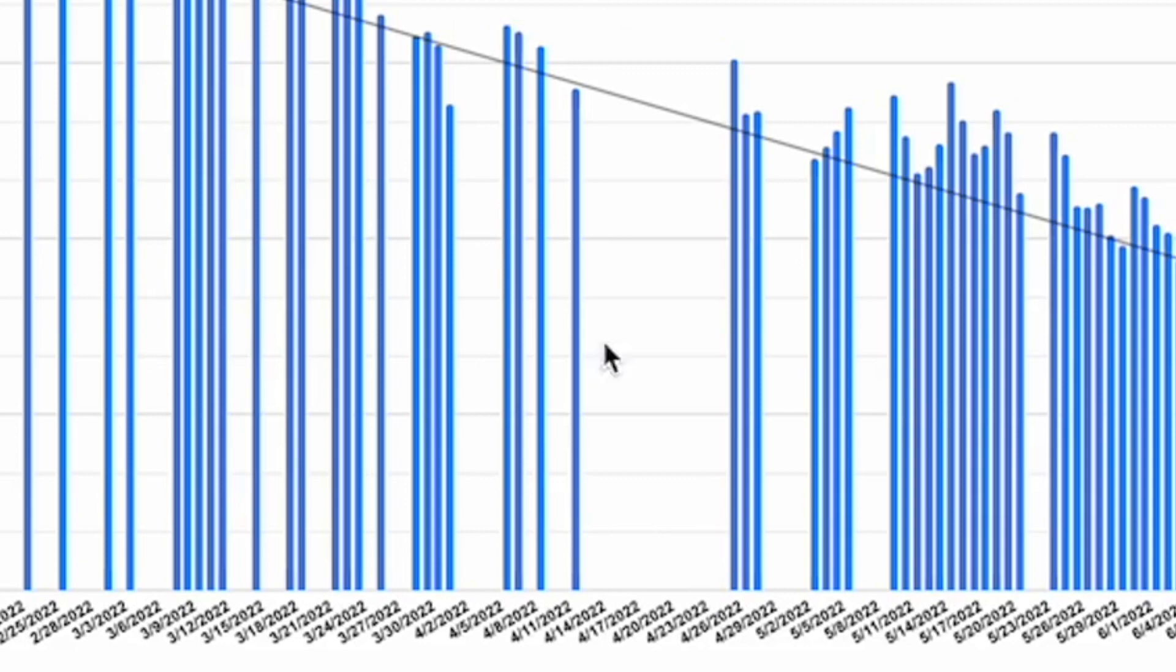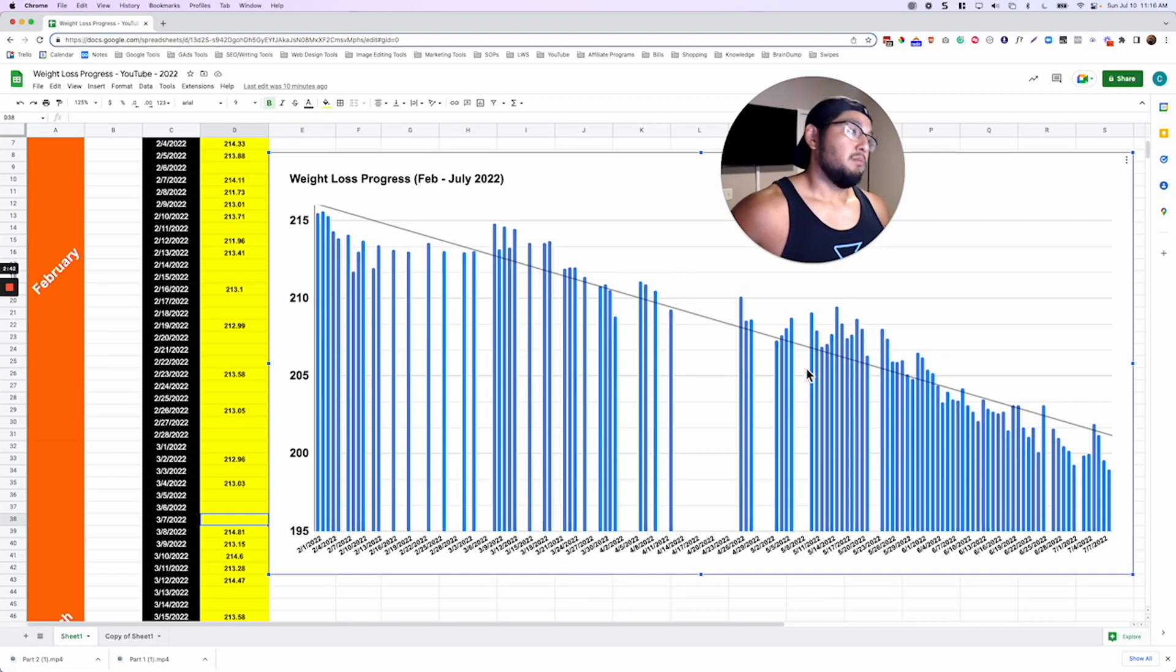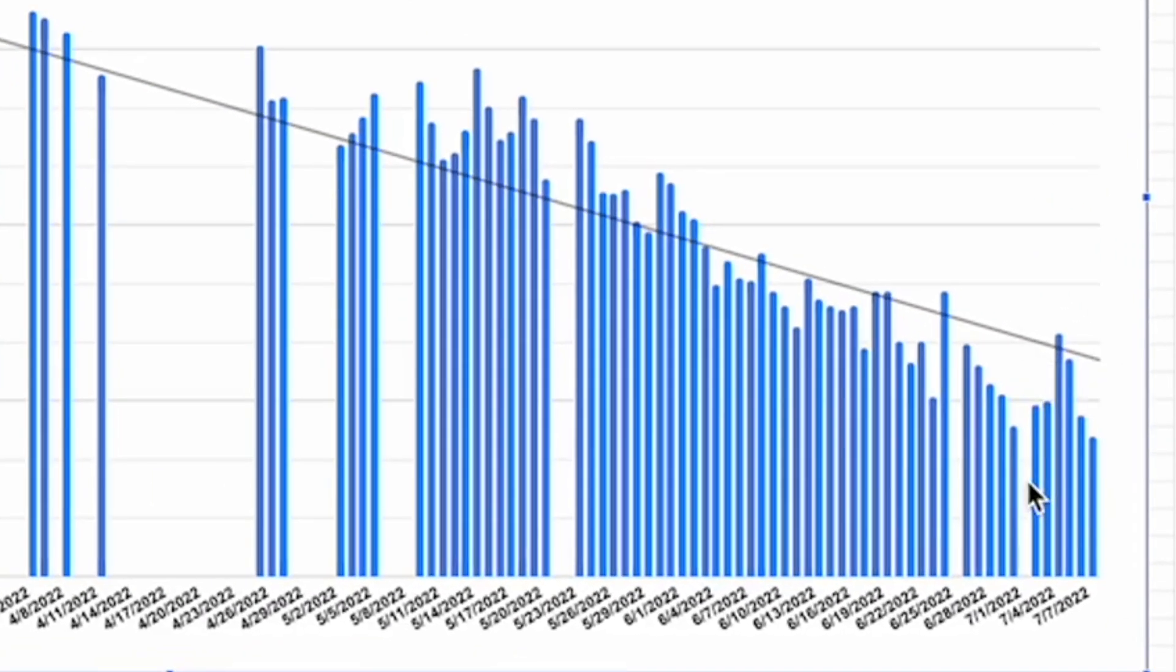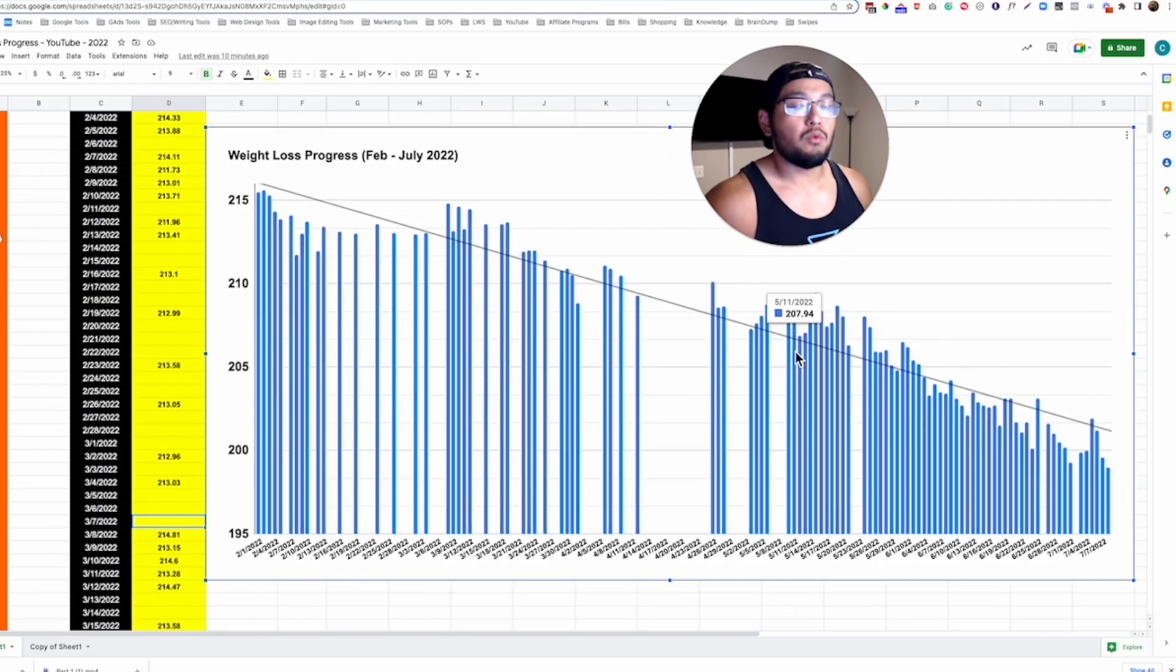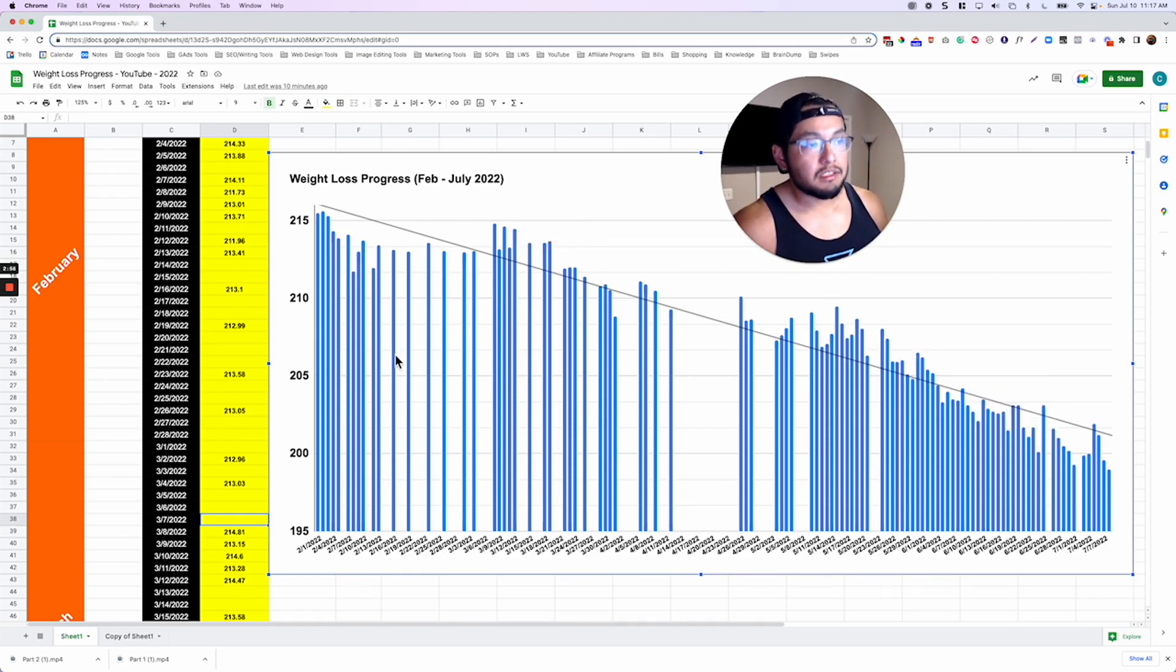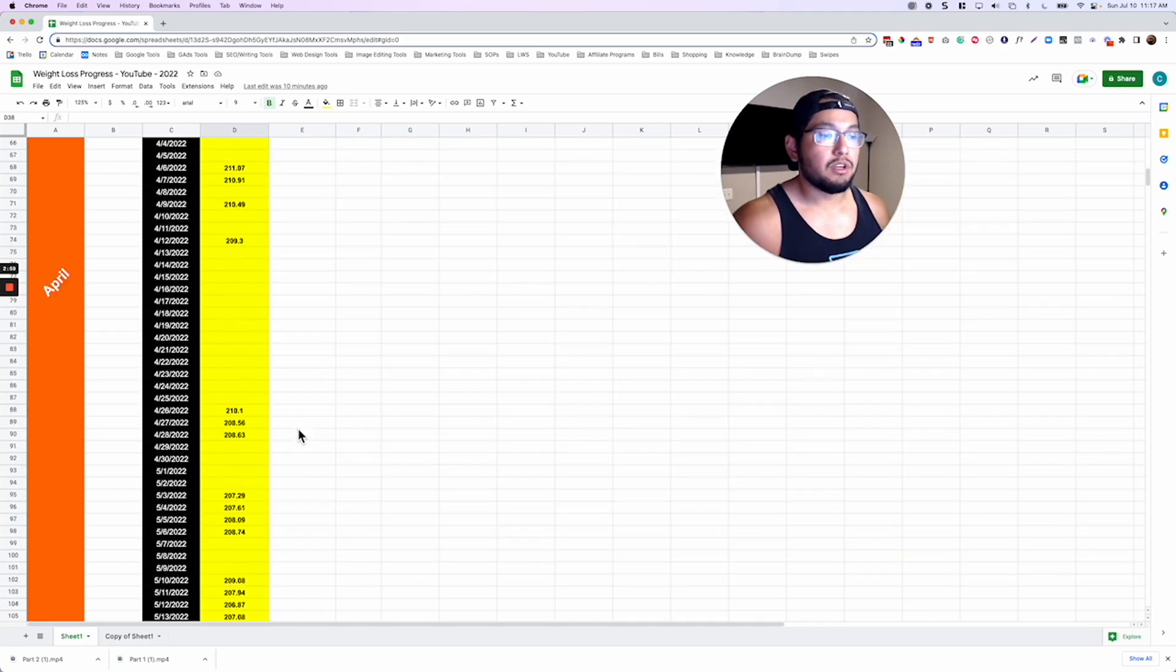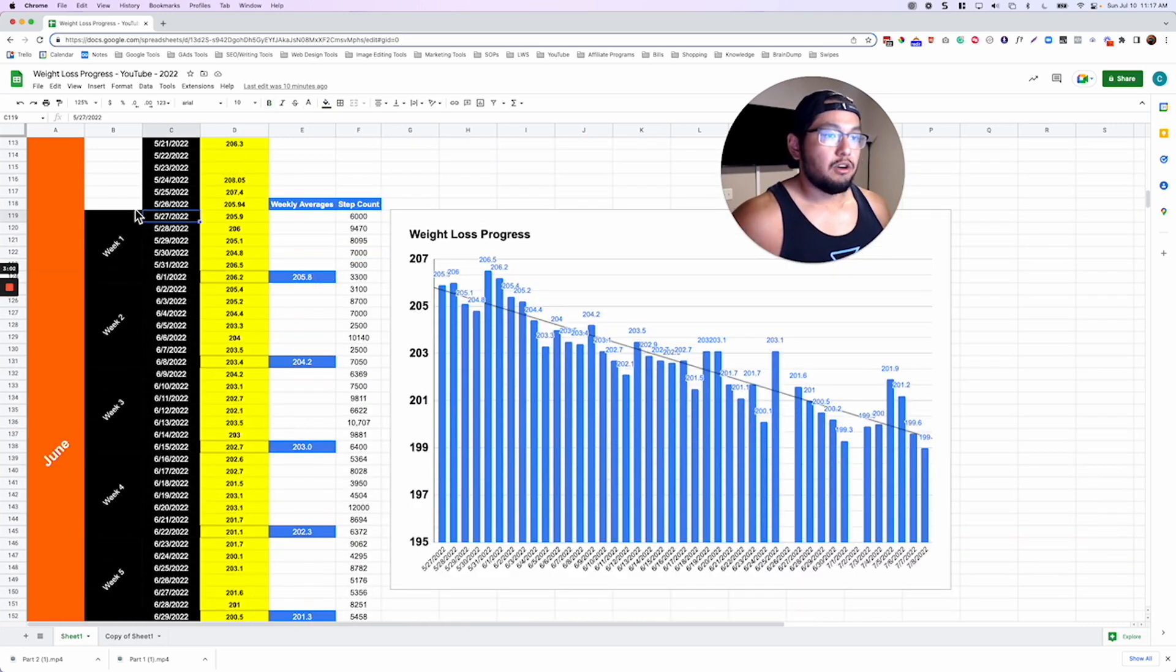Compare that to the next couple months where there are very little gaps. There wasn't really a day where I didn't miss anything and the rate of weight loss was a lot faster in these months versus these months where I wasn't tracking anything right. And I want to show you that difference here.